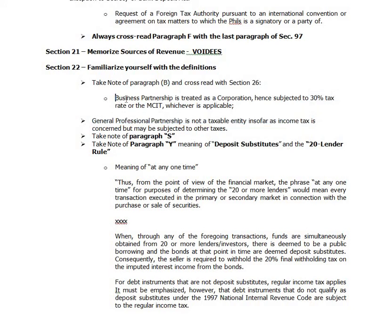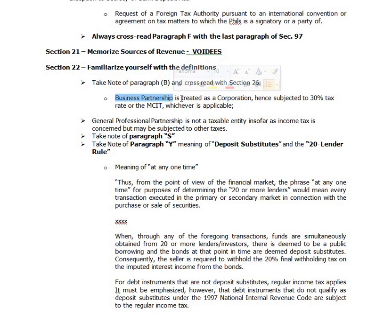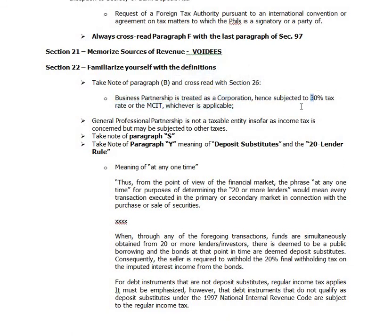You should know the difference between the business partnership and the general professional partnership. A business partnership is treated as a corporation — hence it is subjected to the 30% tax rate or the MCIT, whichever is applicable.